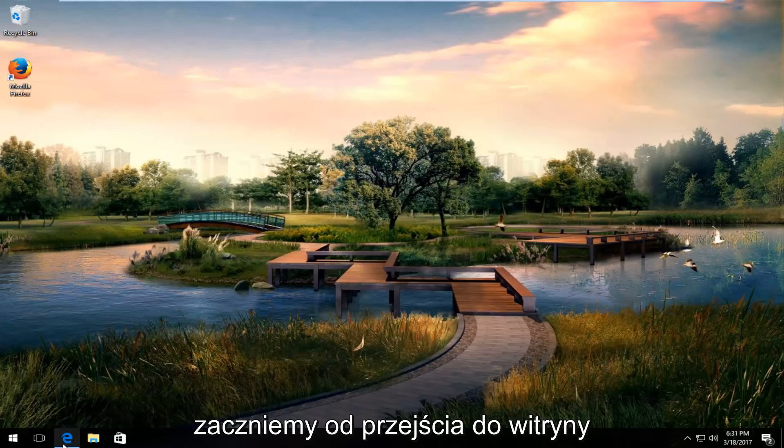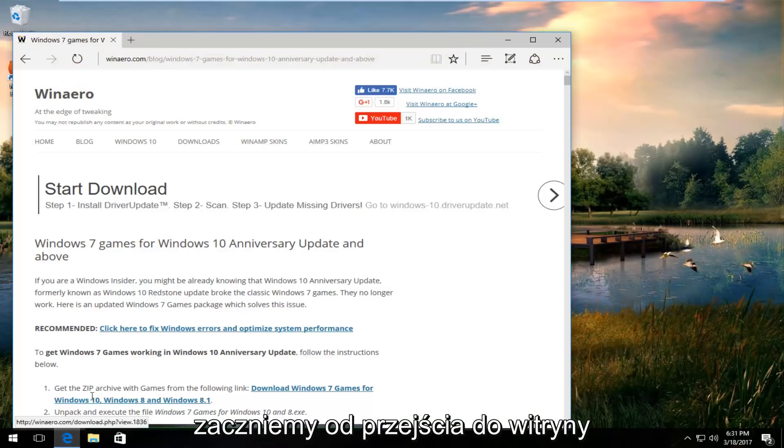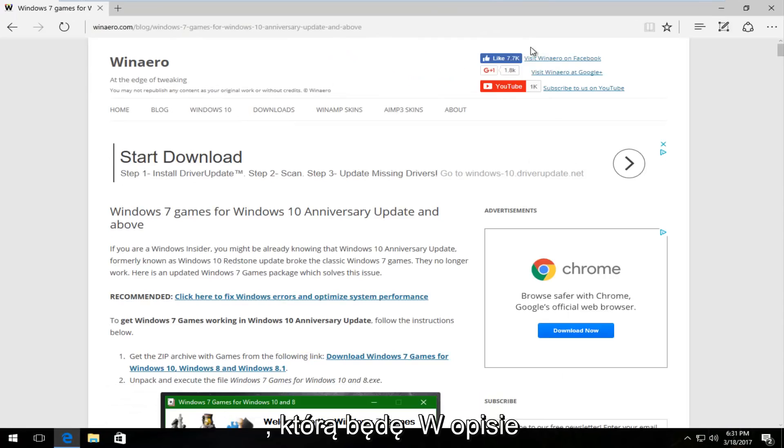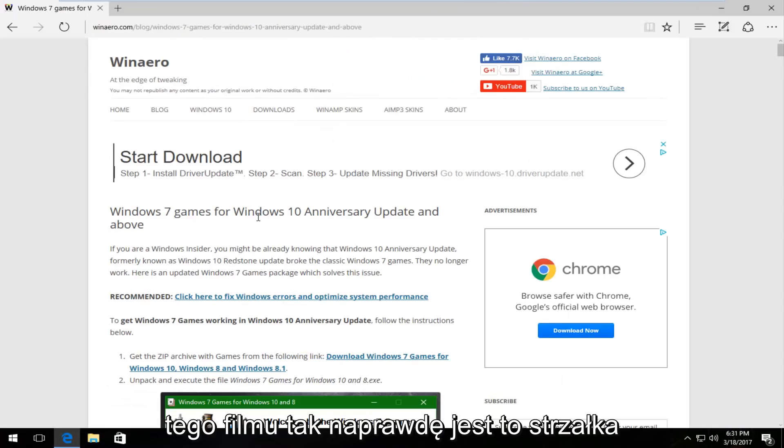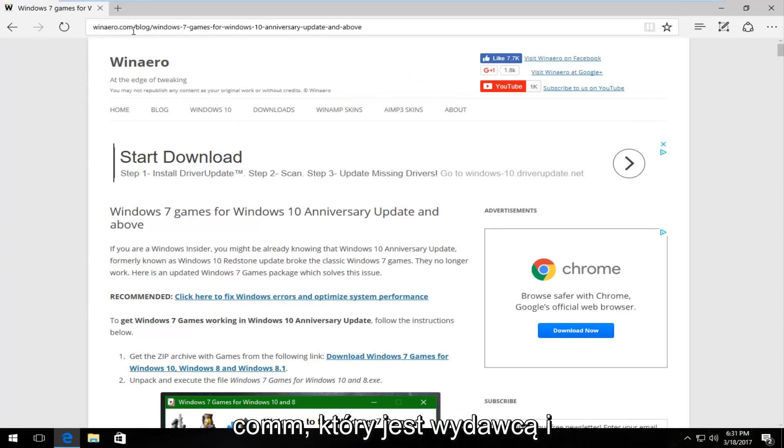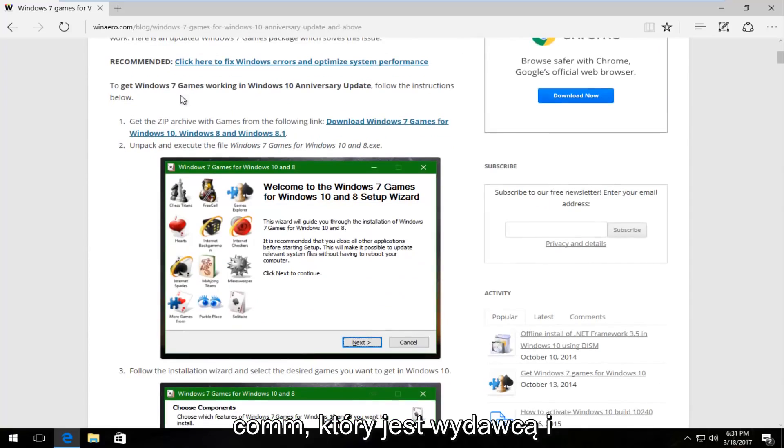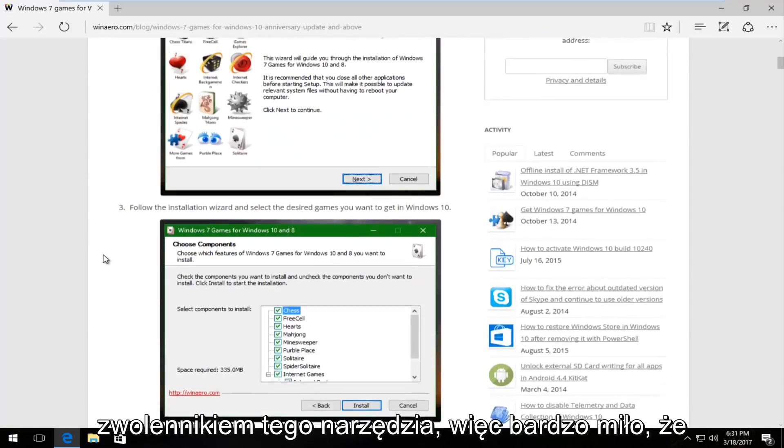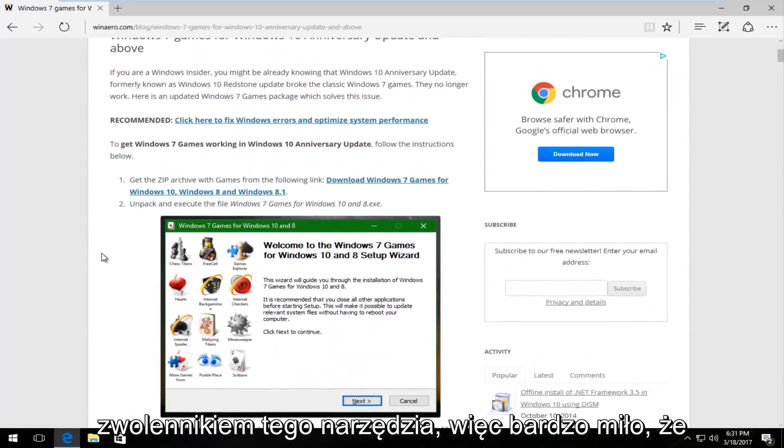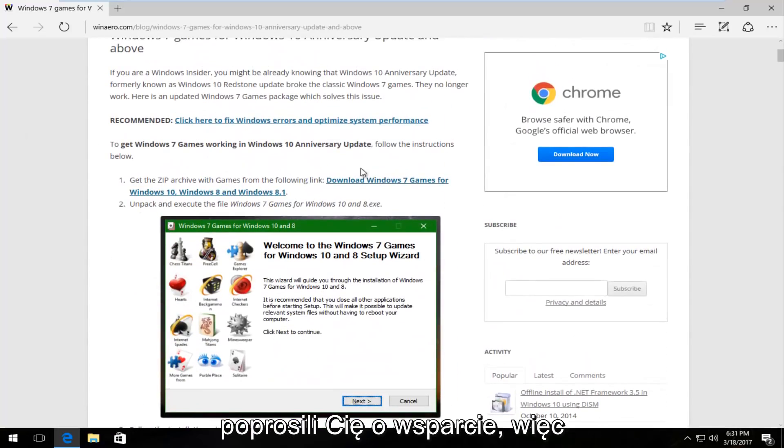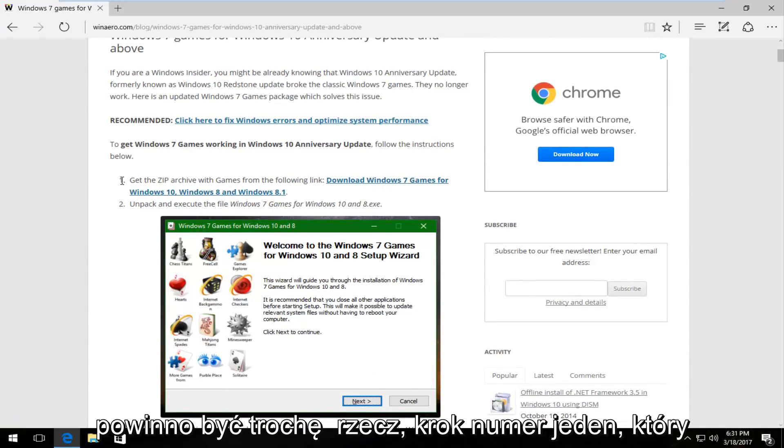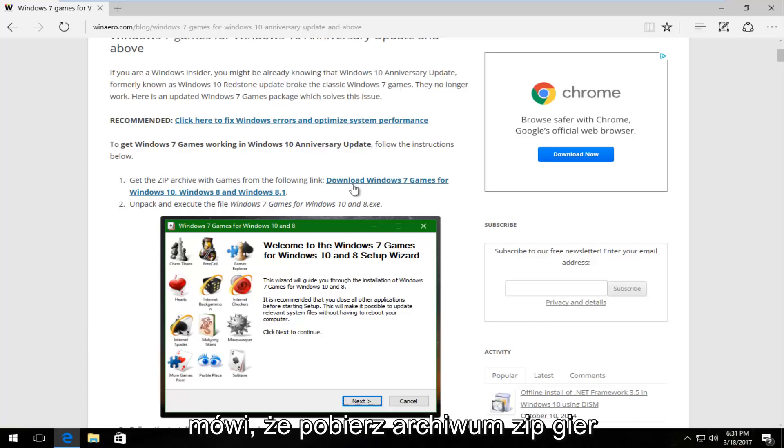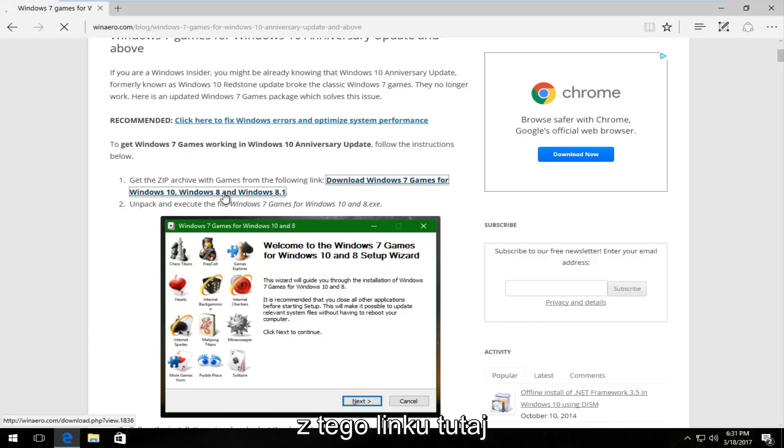So we're going to start by navigating over to a website that I will have in the description of this video. It actually is winarrow.com, that's the publisher and supporter of this tool. So it's very nice that they actually do support this. There should be something step number one that says get the zip archive of games from the following link. You want to download it from this link here.